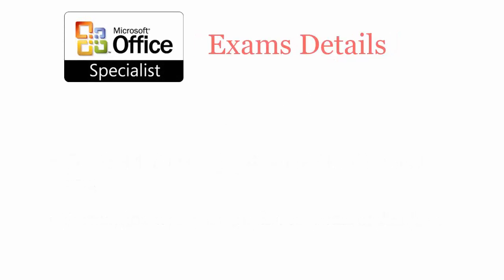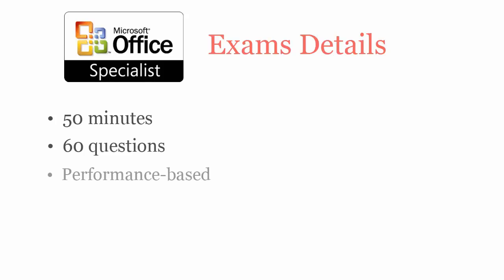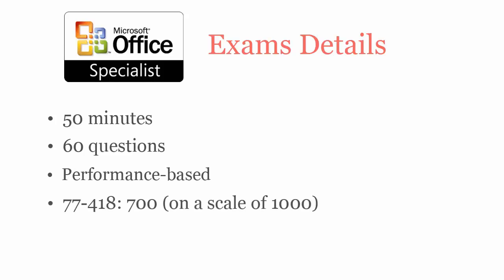In 50 minutes, you have to complete 60 performance-based questions. To pass Microsoft M.O.S. Word 2013, you have to score at least 700 out of 1000.